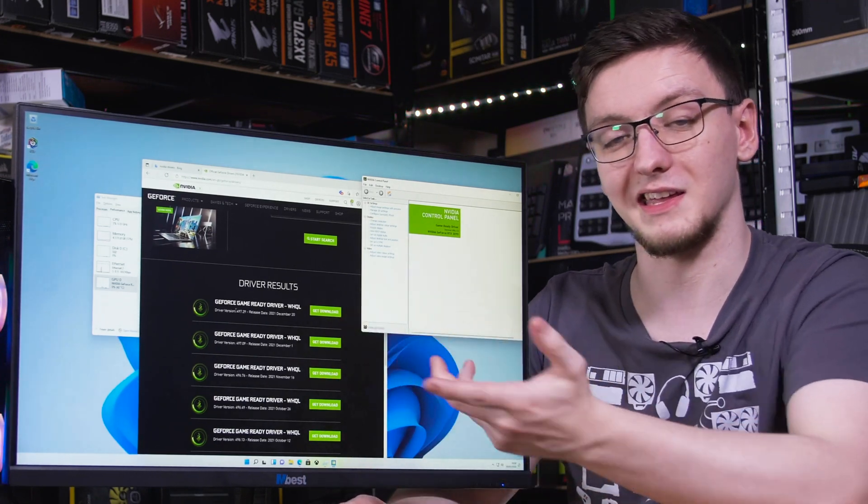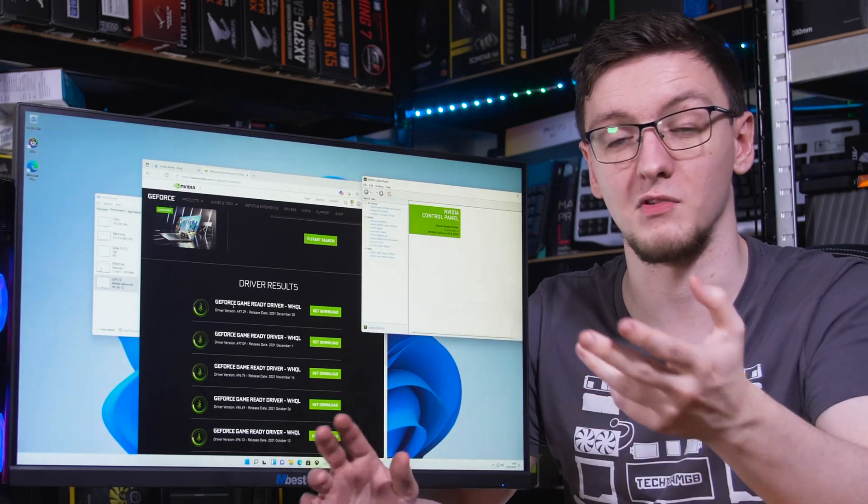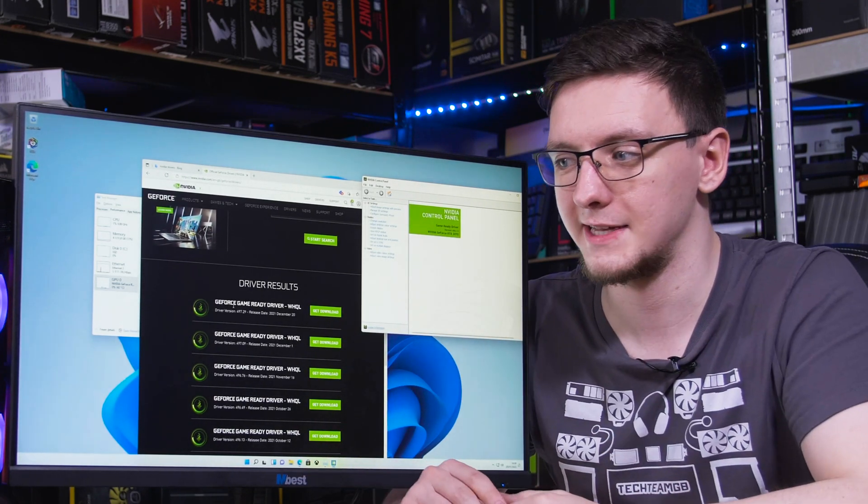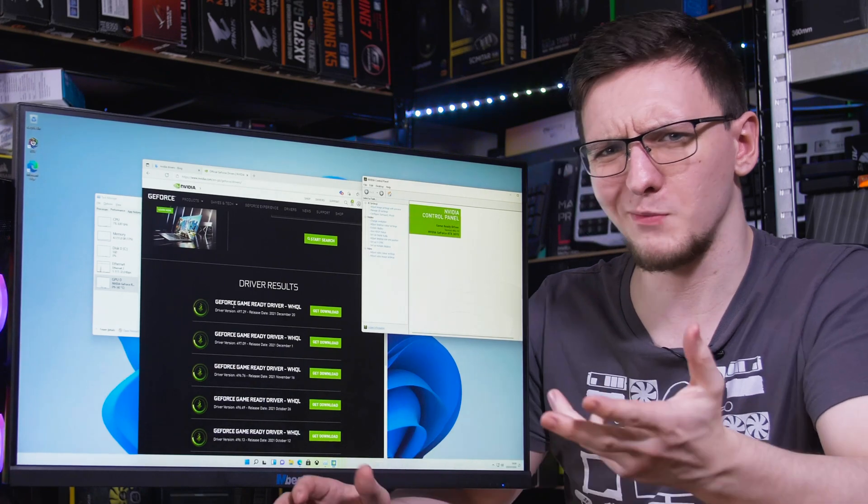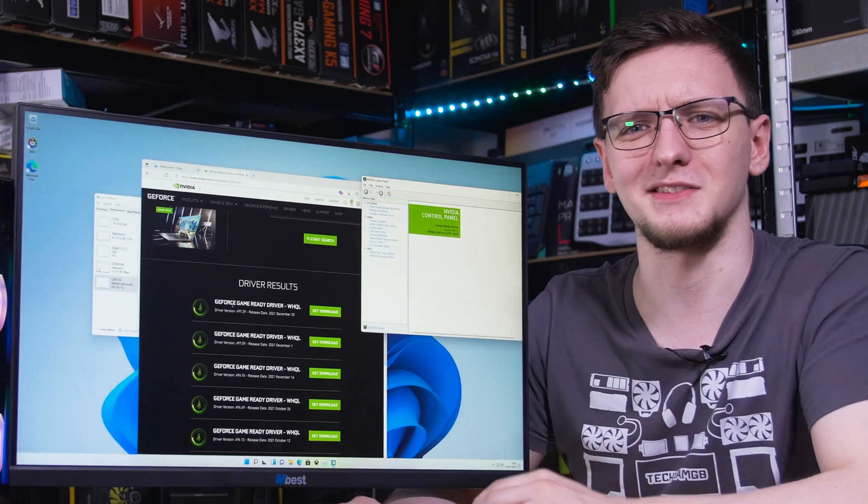You just click get download, download the file and run the installer. And then that's pretty much it. The system is up and ready to go.